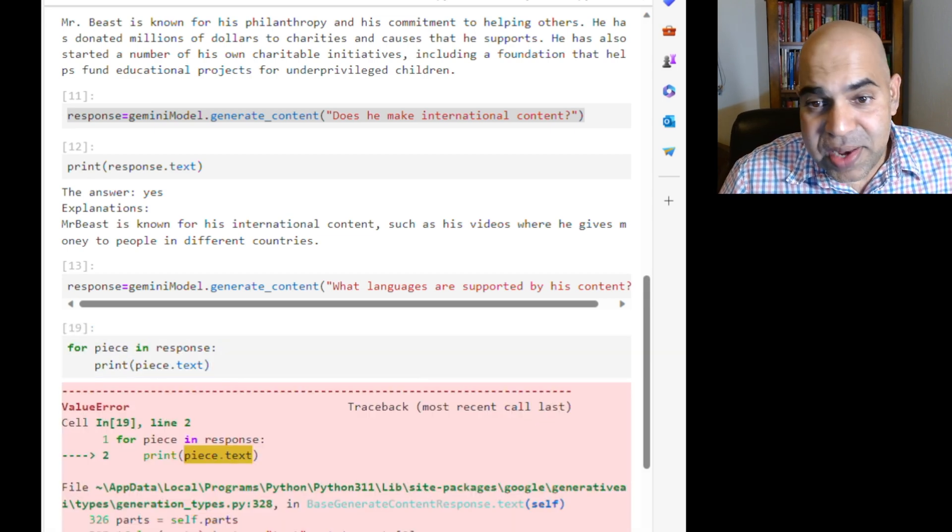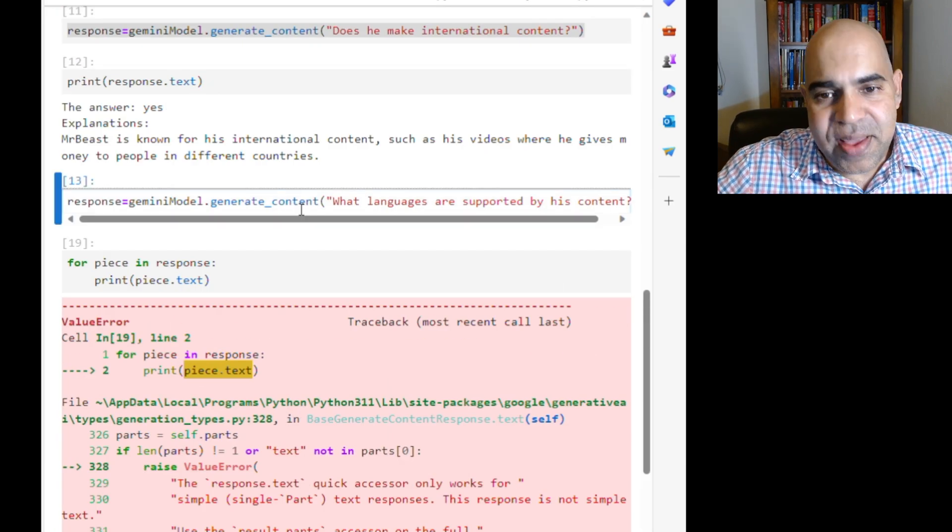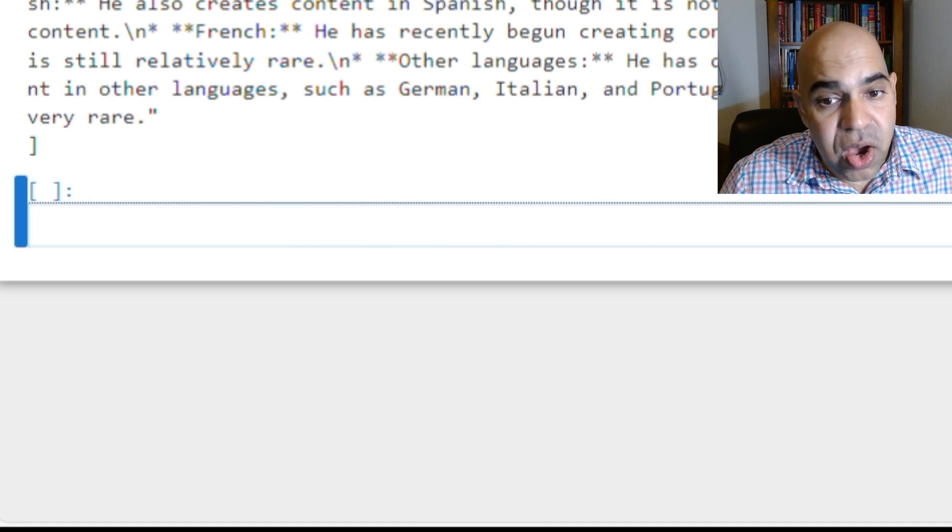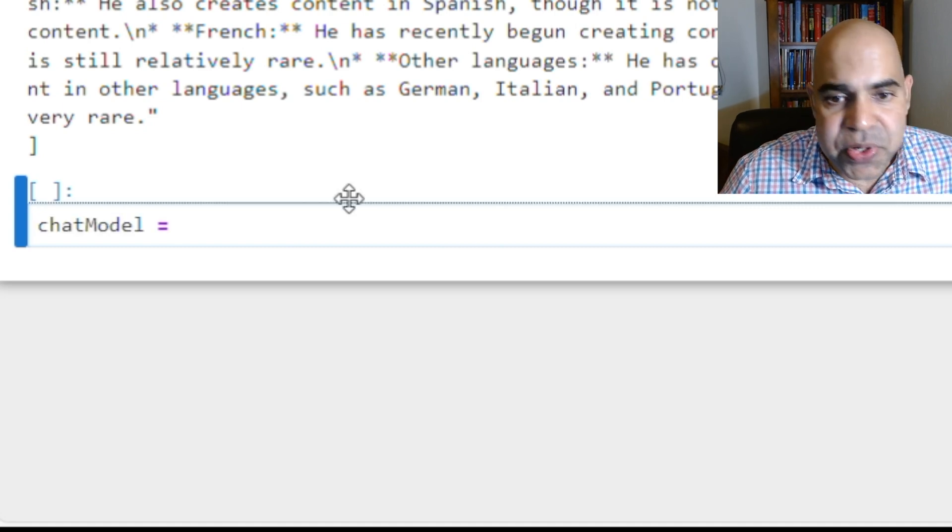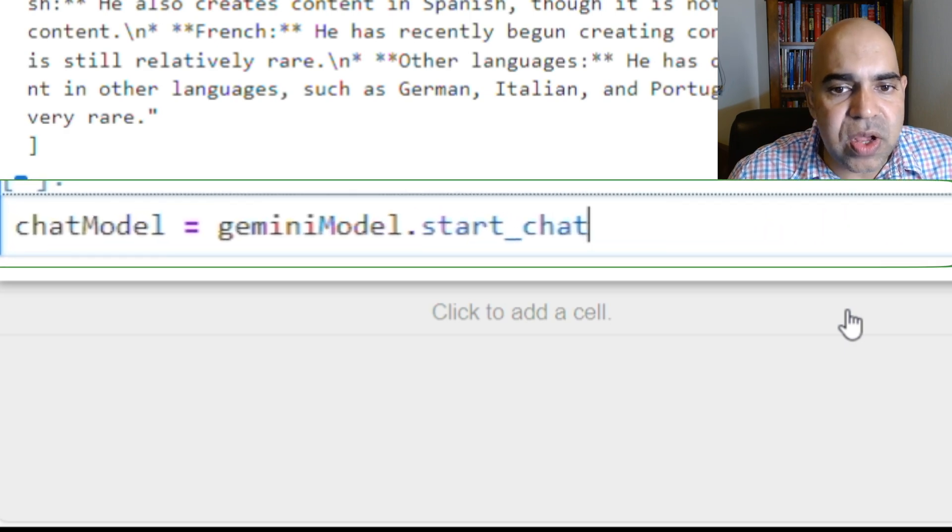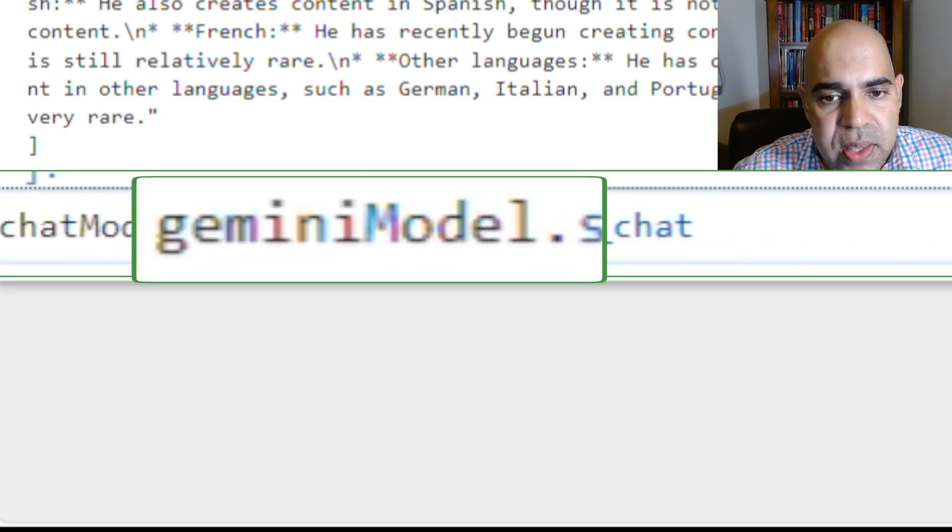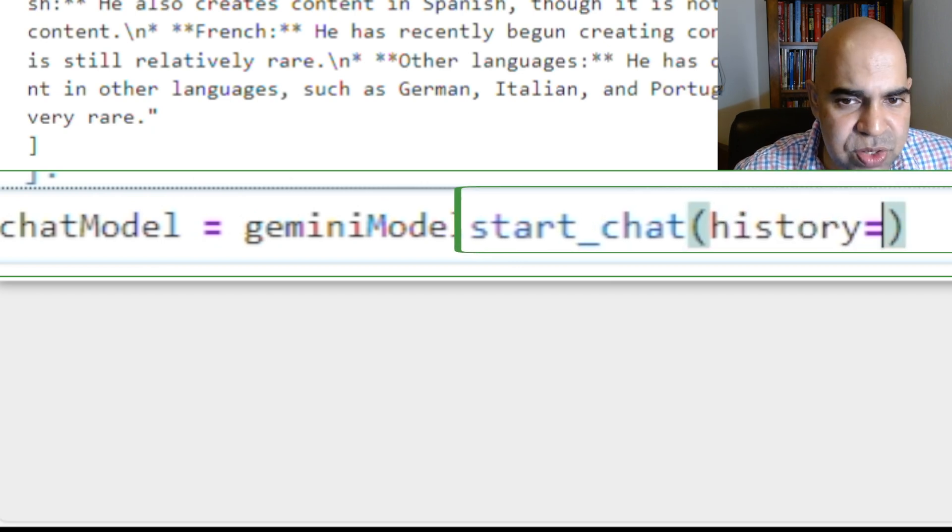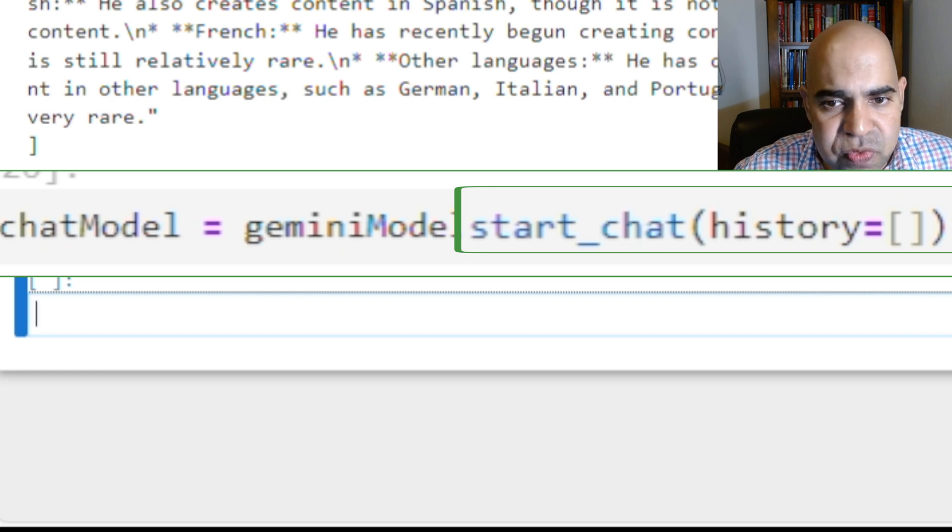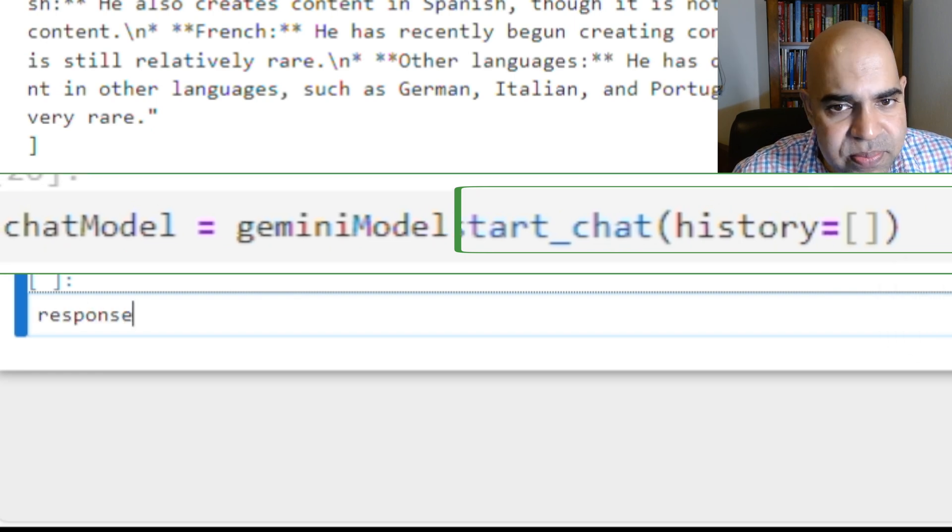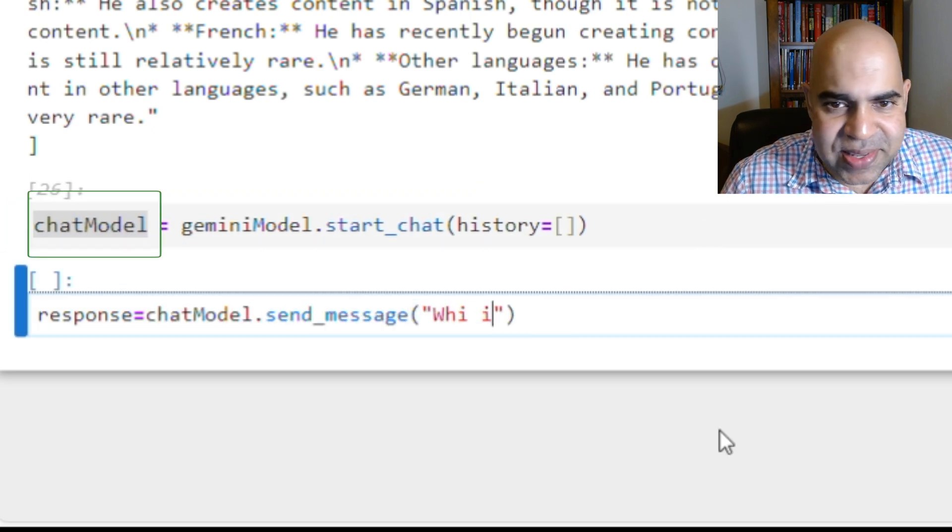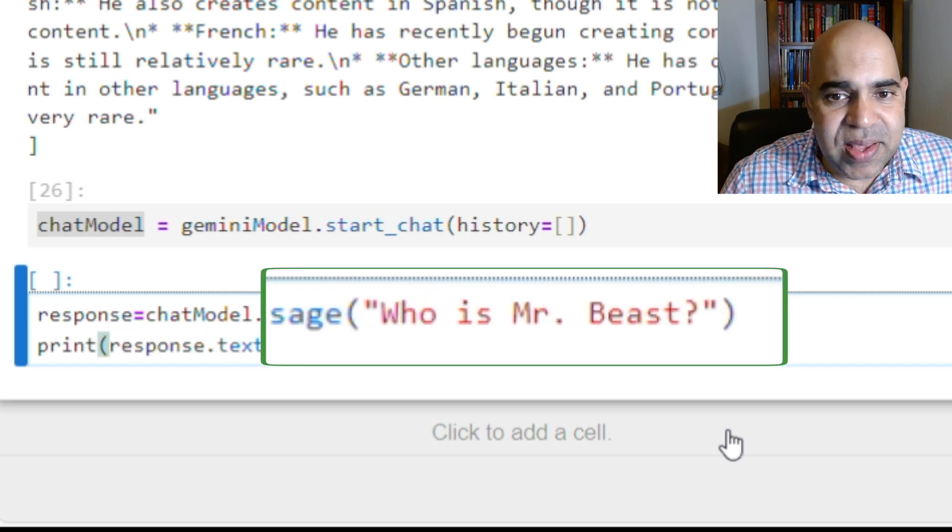If you would like to see the history of the session, either we have to keep saving the conversation on our own within the program, or we can use another function called StartChat of the Gemini model. In that function, I can mention any past history. In my case, I am starting the conversation with an empty history list. I am asking Gemini model using the chat version of the model, who is MrBeast?